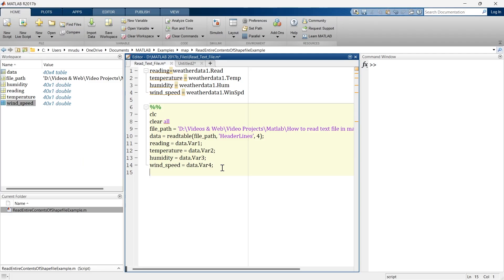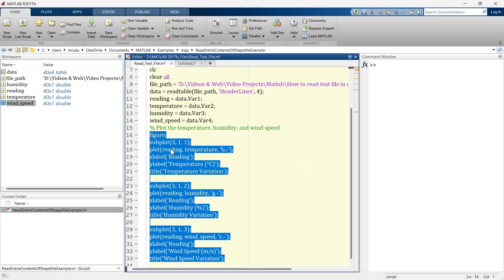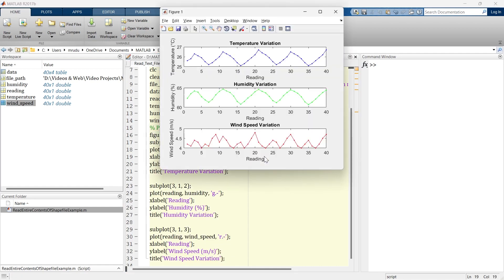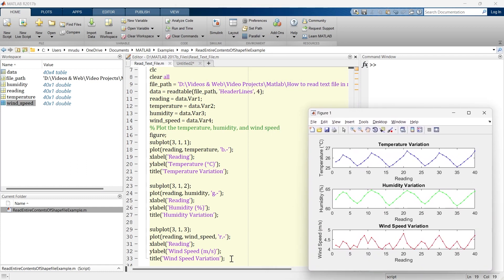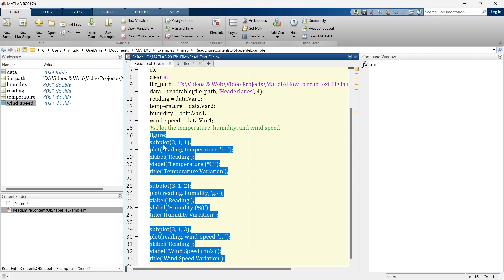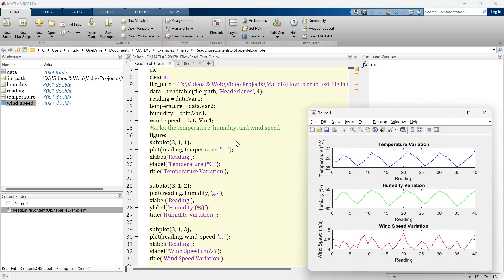Now I'll show you how to plot the graph using this data. We run this section and here is the graph — temperature versus reading, humidity versus reading, and wind speed versus reading. There are special plotting functions used here; if you want to learn them, watch the linked video where everything is explained in detail. If you also want to know how to write data to a text file from MATLAB, watch that video too. See you there!